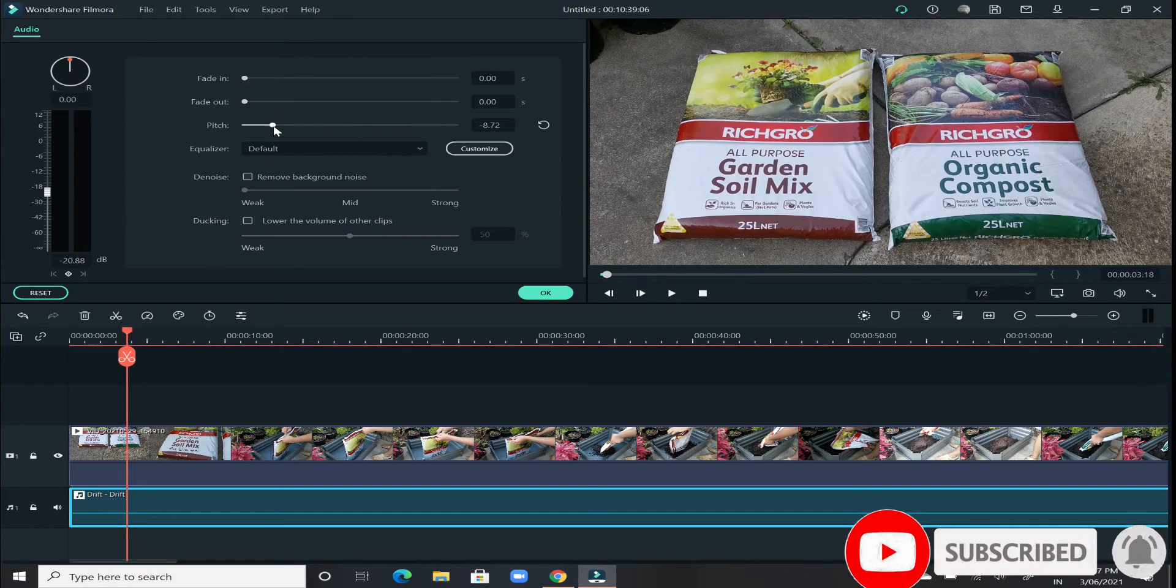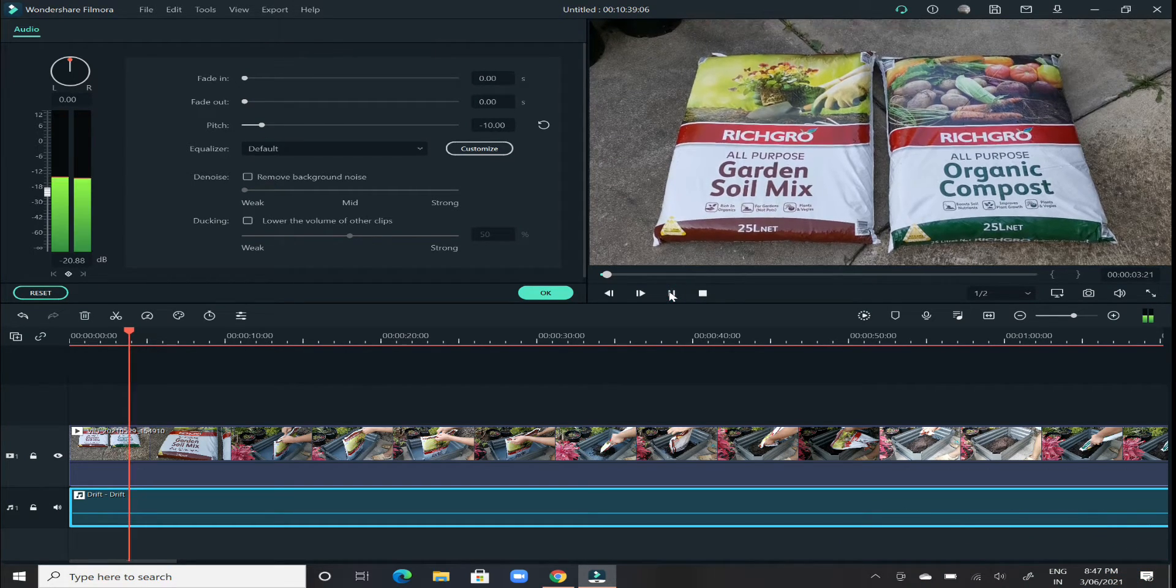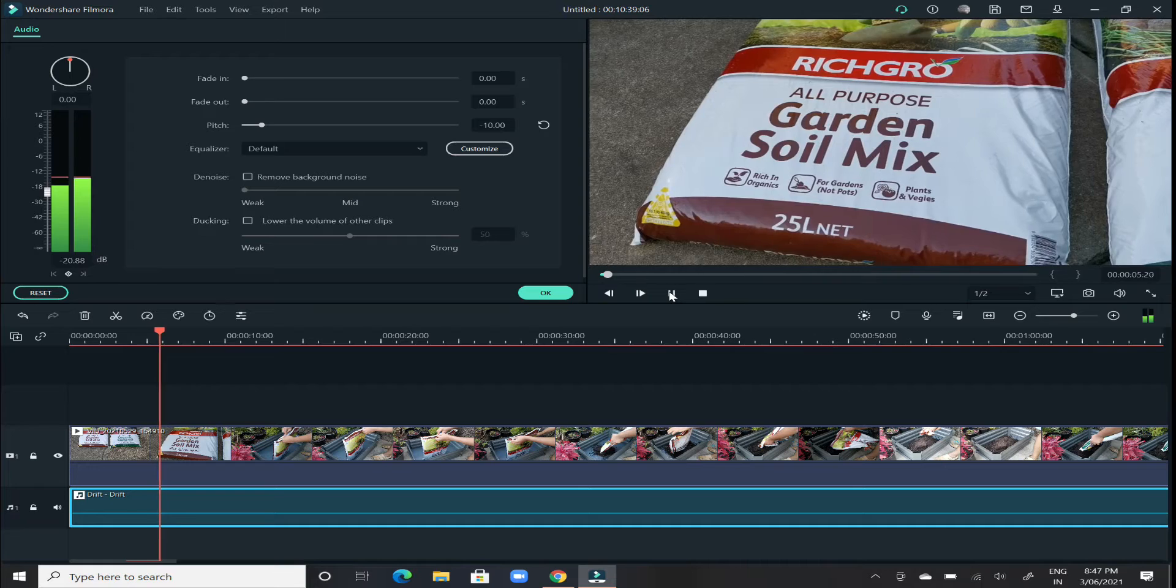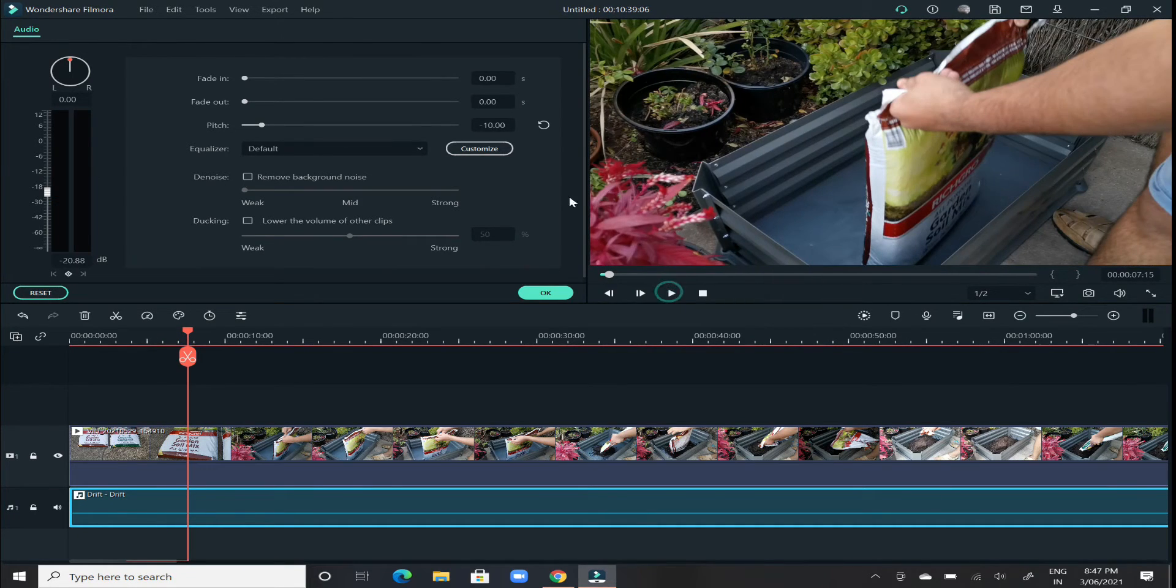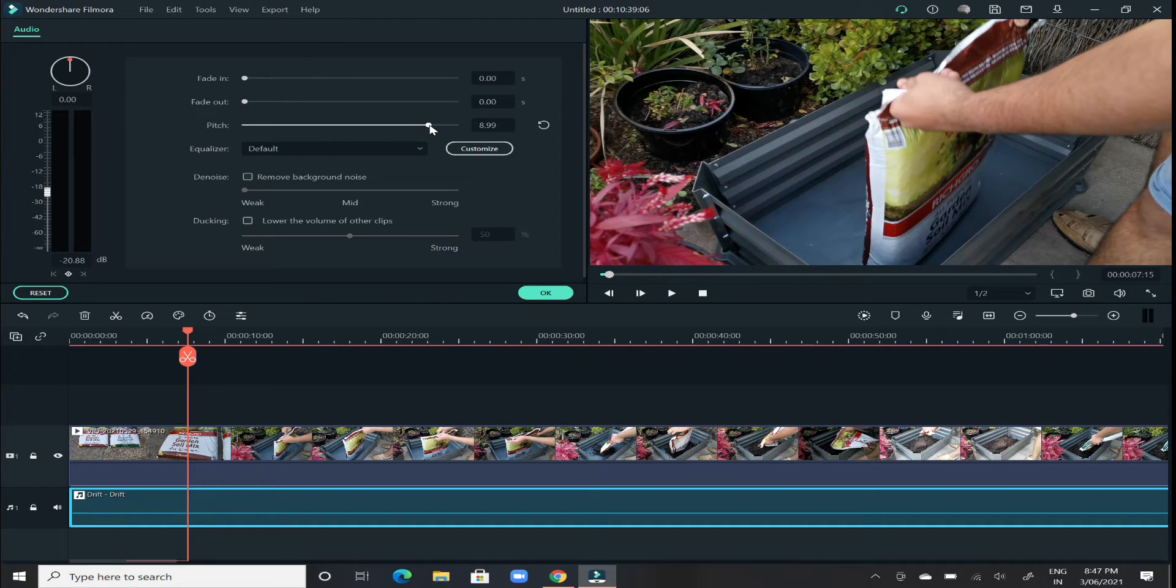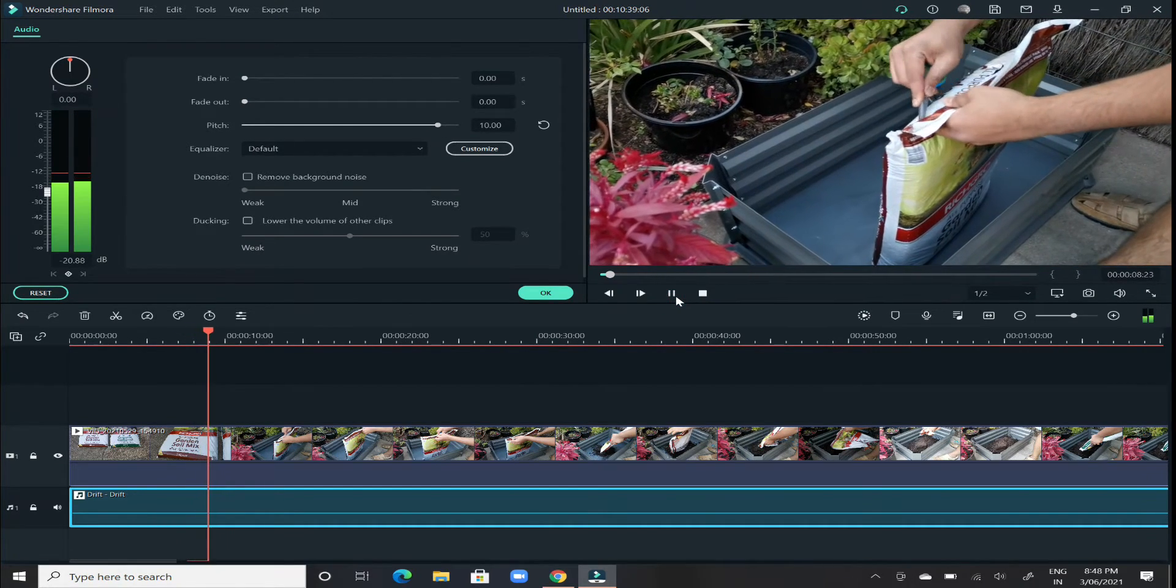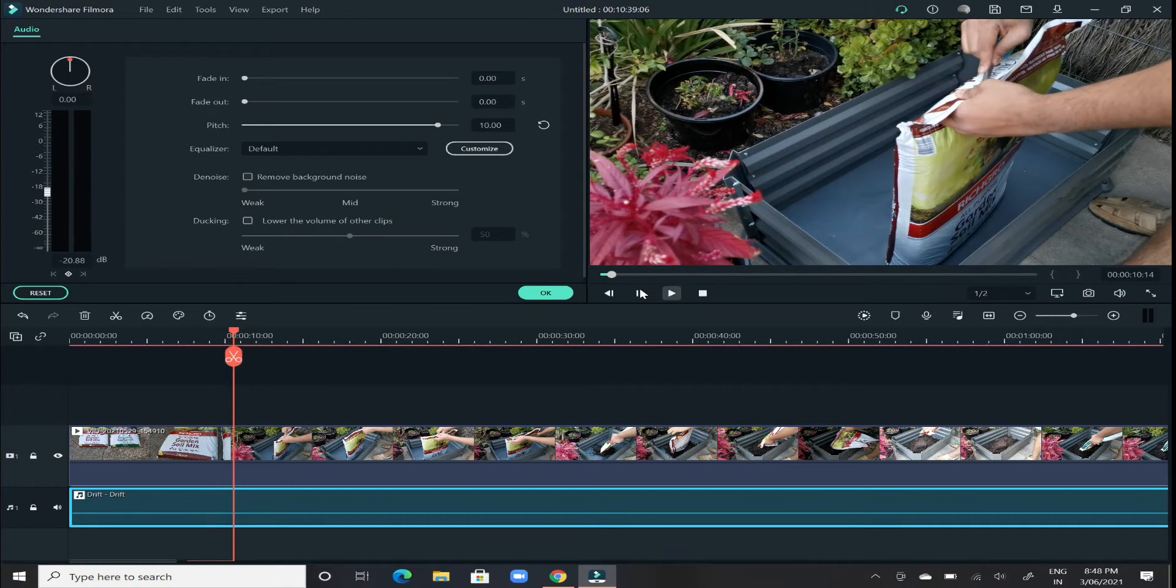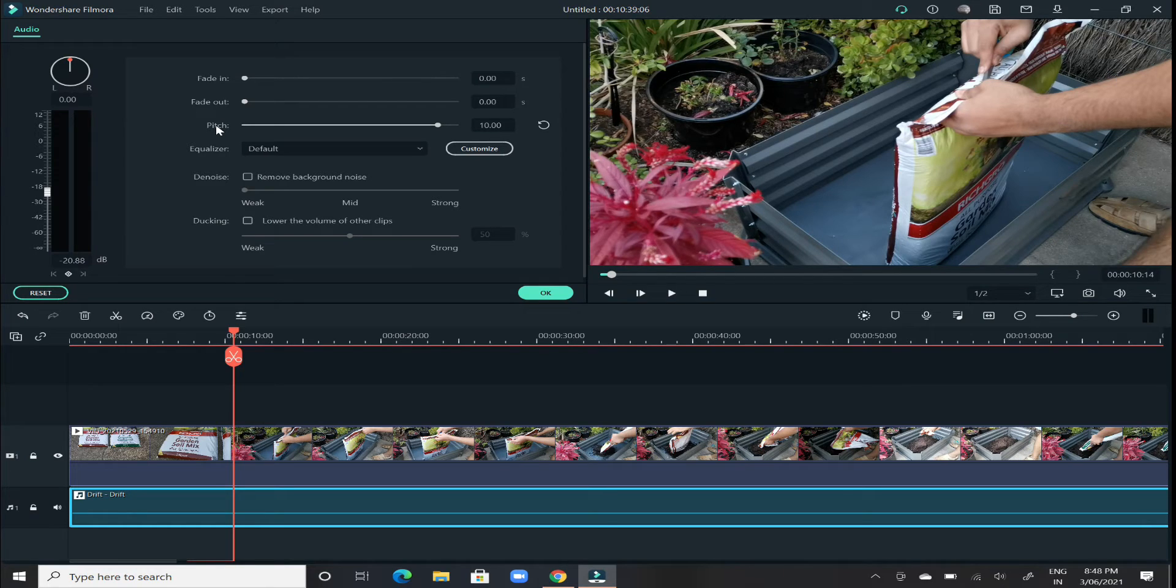So if I go with let's say minus 10, and if you try to play it out now. And if you go to let's say plus 10, you will feel the difference how it sounds. So as the name says pitch, you can basically go low or go higher based on your preference or the way you feel that the music sounds better.